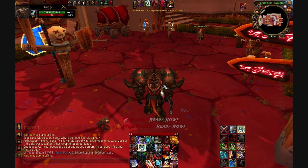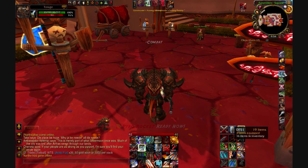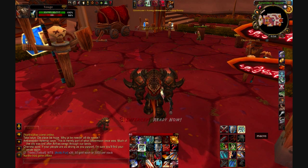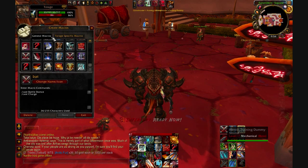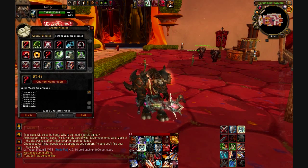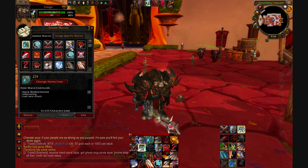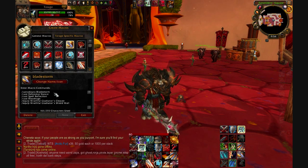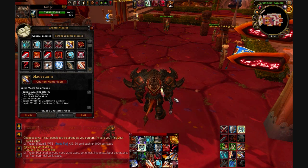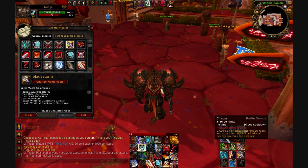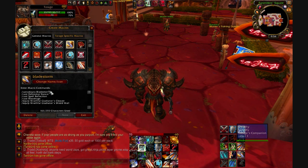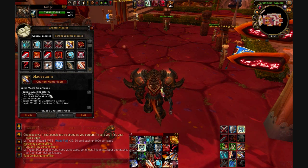The next one I want to show you is /cancelaura. Cancel aura is the same thing as right-clicking something off your buff bar. What I use it for is Bladestorm. So I have /cancelaura Bladestorm, and this macro actually does a lot of things — you can see all the things you can add here together: cancel aura Bladestorm,